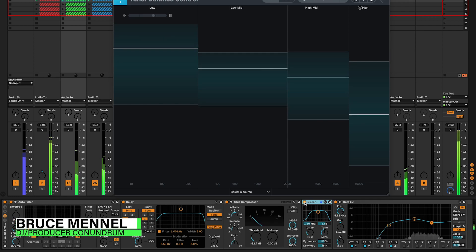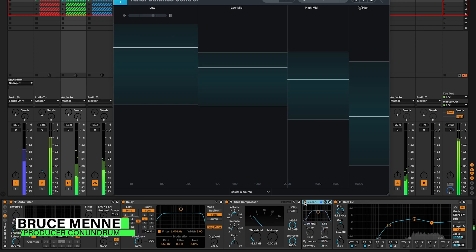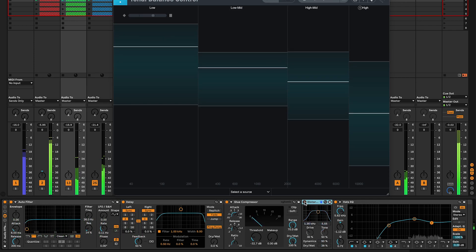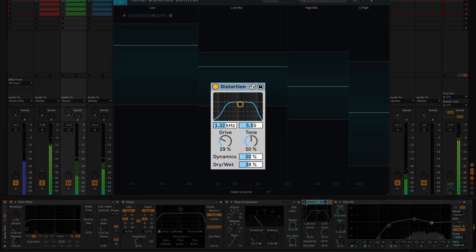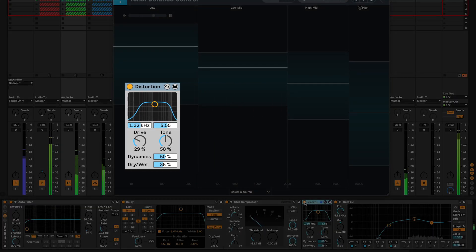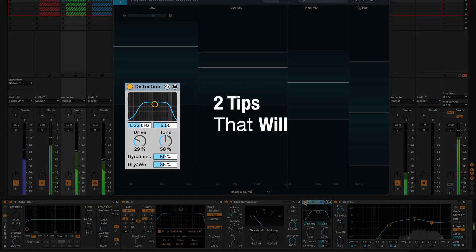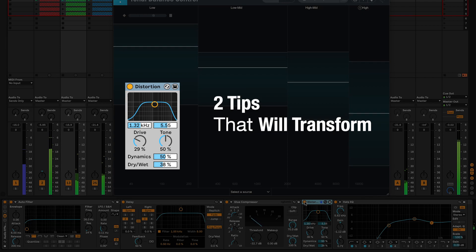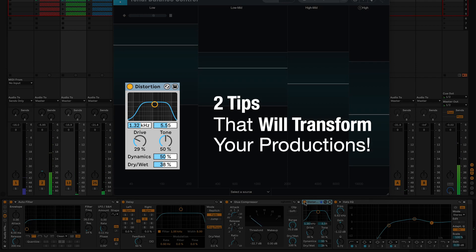Hey what's up producers, Bruce Minnell here. In this Ableton Live 11 tutorial you'll see the sonic impact the overdrive effect has on techno hi-hats and two tips that will transform your productions.